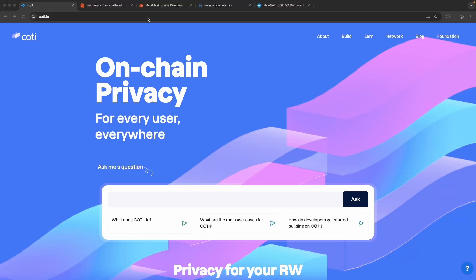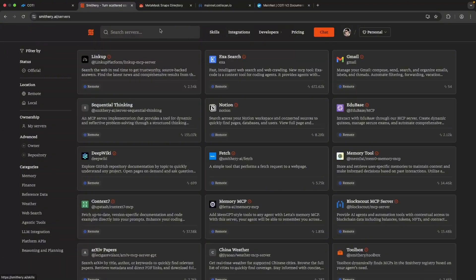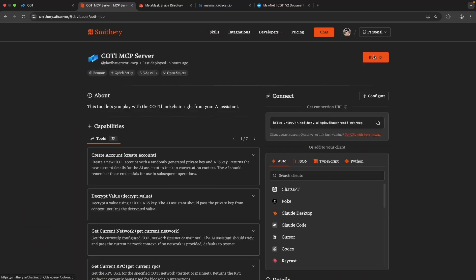First, go to smith3.ai, integrations, search for Caudi, Caudi MCP servers. Make sure you select the one created by Davi. There can be other versions floating around, so choosing the official one just keeps everything consistent and reliable.